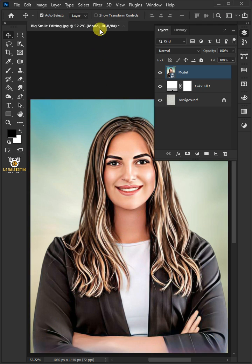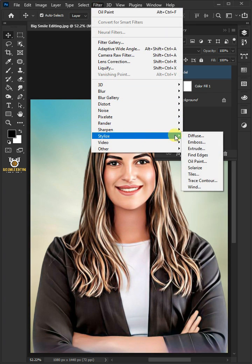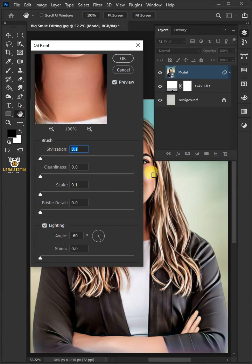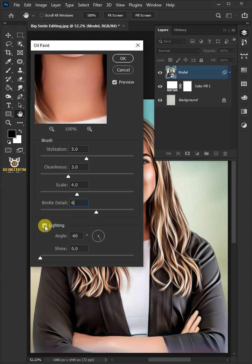Go to Filter, Stylize, and Oil Paint. Make the Stylization 5, the Cleanliness 3, the Scale 4, and the Bristle Detail 6. Make sure Lighting is unchecked.